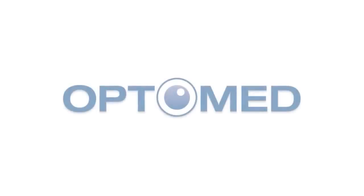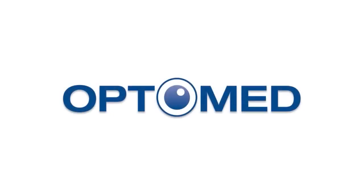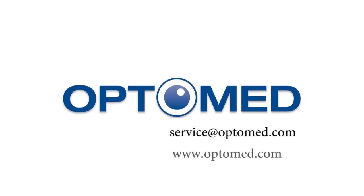If you need support or have any additional questions or concerns regarding the usage of the device, please contact our customer service at service@OptiMed.com. Thank you.